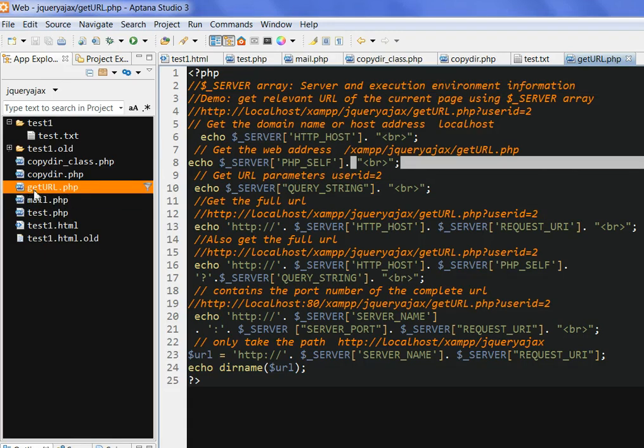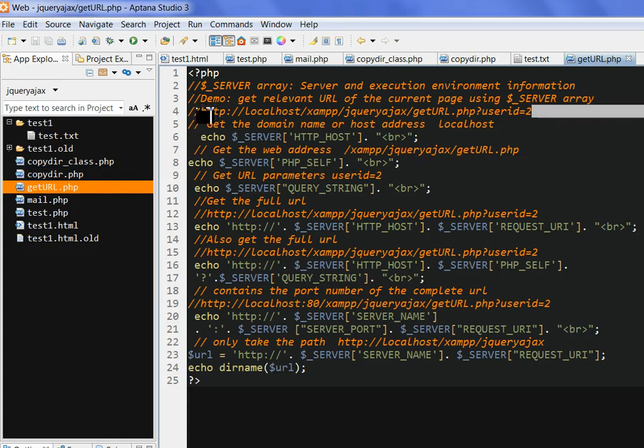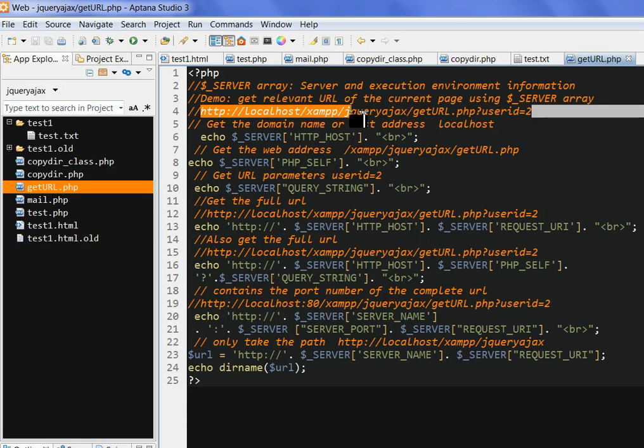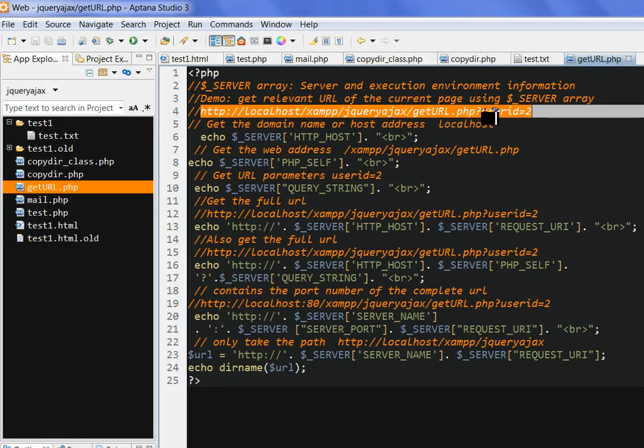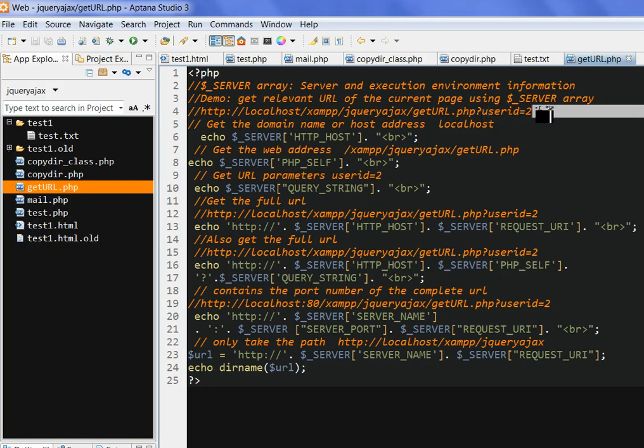I have a file here, getURL.php. The full directory is HTTP localhost. I use XAMPP in the same directory as jQuery ajax. For example, I have getURL.php with the parameters user ID equal to two.